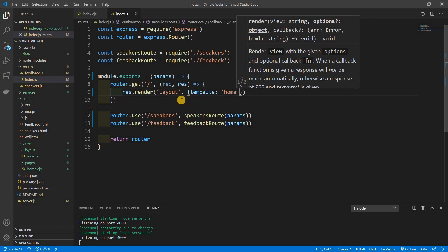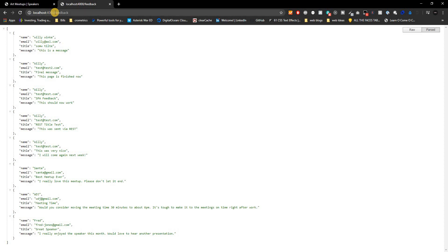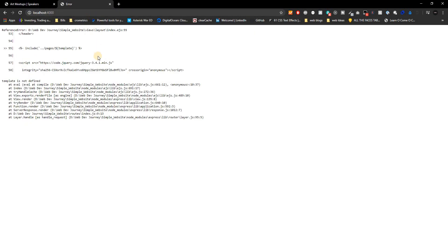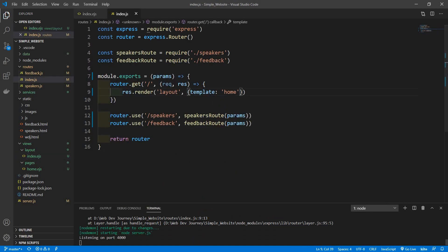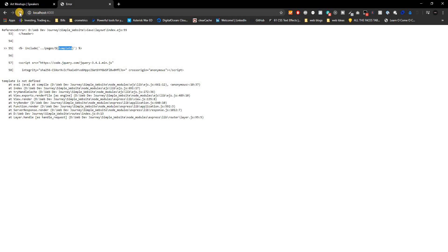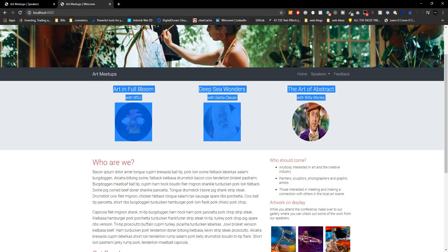We got an error — 'template is not defined' — because I spelled it wrong. After fixing the spelling, we go back to the page, refresh, and there we go: our home page is now rendering out the correct home template inside the layout.